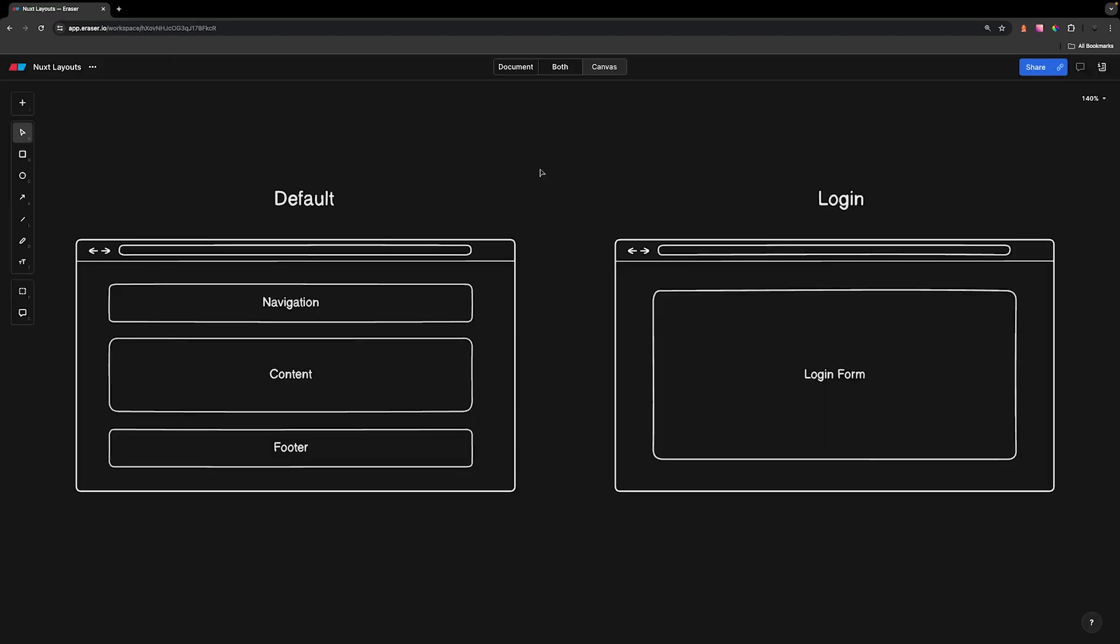Circling back to the example that we had at the beginning of this lesson, hopefully you can see how layouts can be used. For example, the one we had on the left could be considered our default layout and then the one on the right can be considered our login layout.